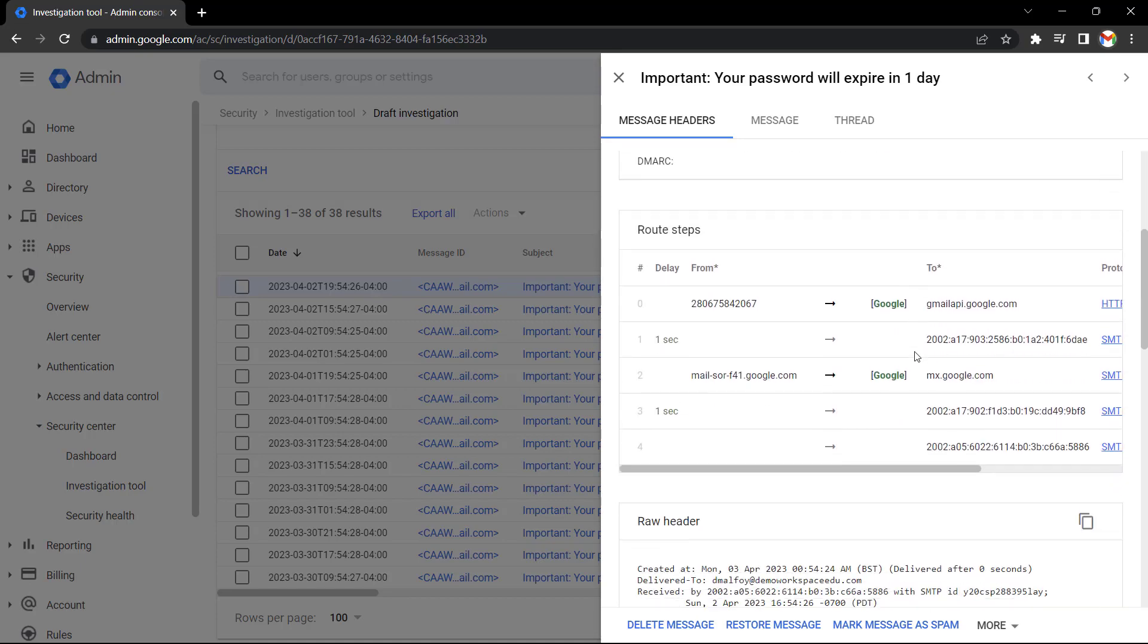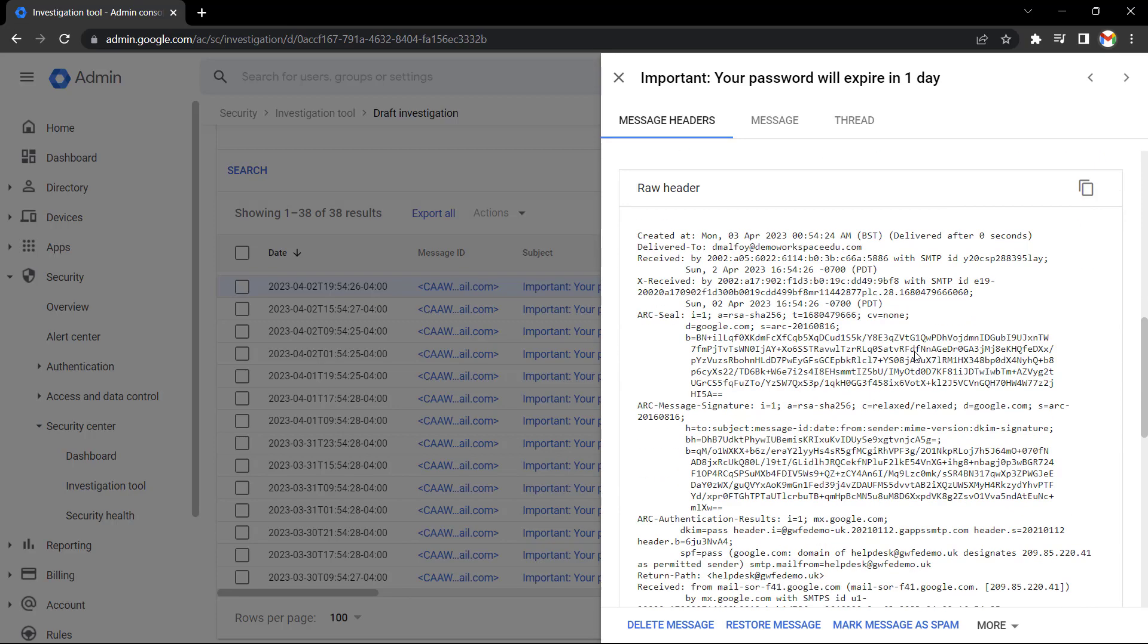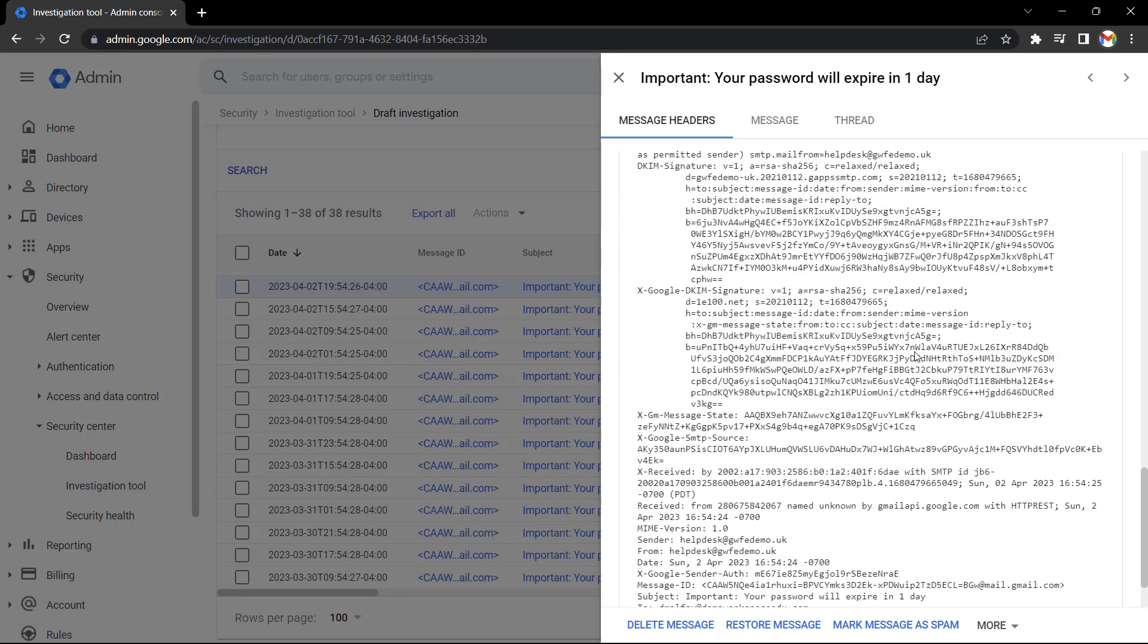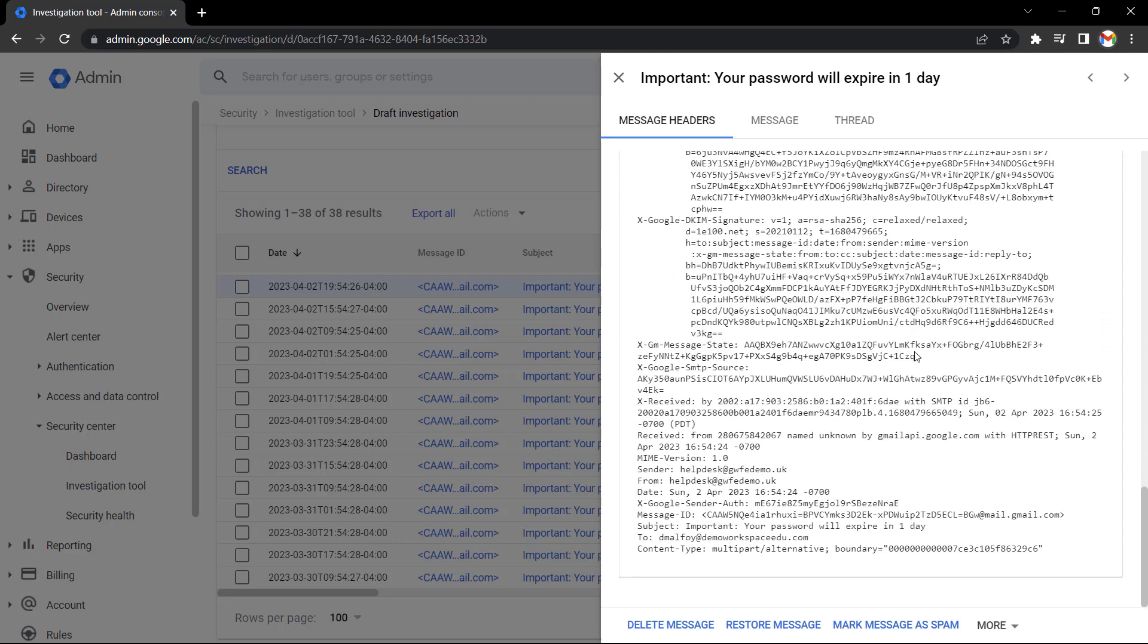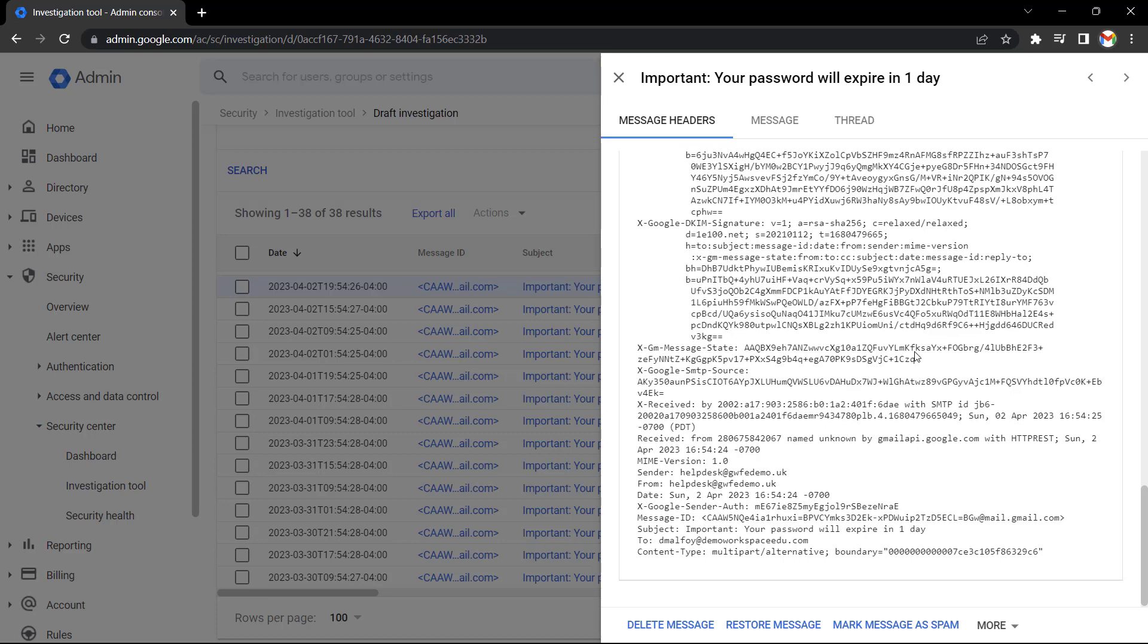If I scroll down, I can see the route and I can see the raw message header for lots of technical details here to help me verify the authenticity of this message. We can even read this message to verify whether it's a genuine message or whether it is a phishing message in actual fact.